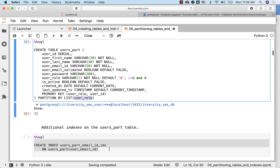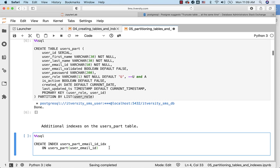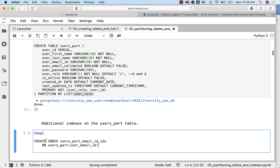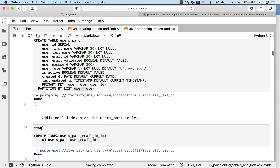Now if you want to add additional indexes on the users_part table, such as a unique index on email_id or a regular index on email_id, you should be able to use a CREATE INDEX statement like this. Even though user_email_id is not a partition field, it will still create an index, and it is nothing but a global index.